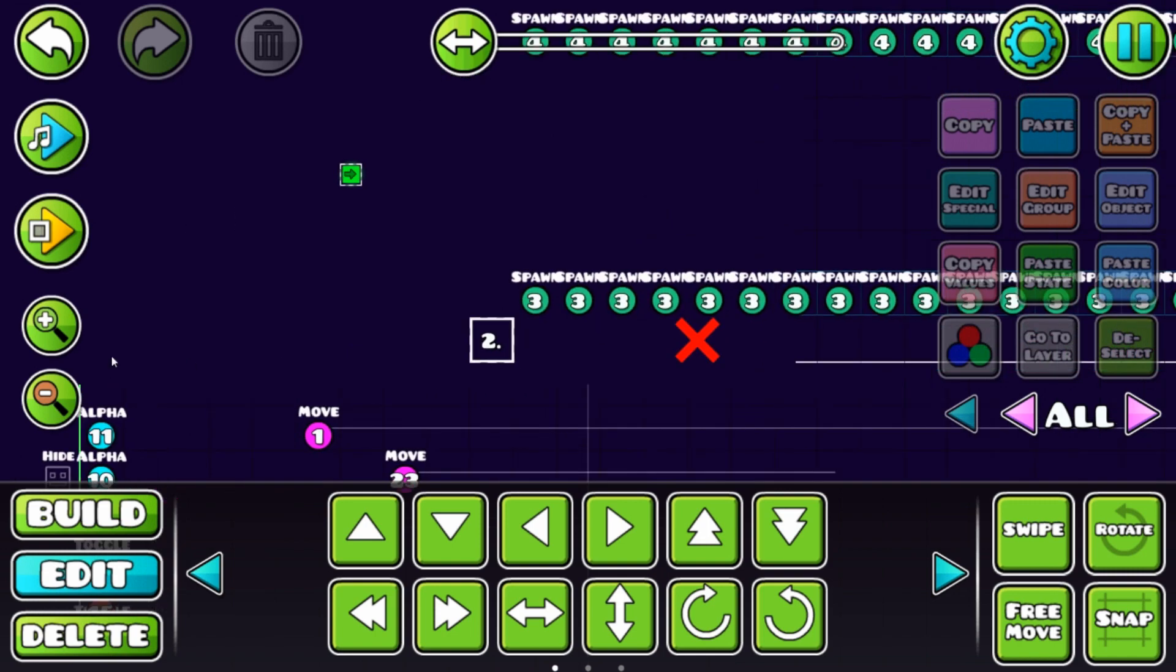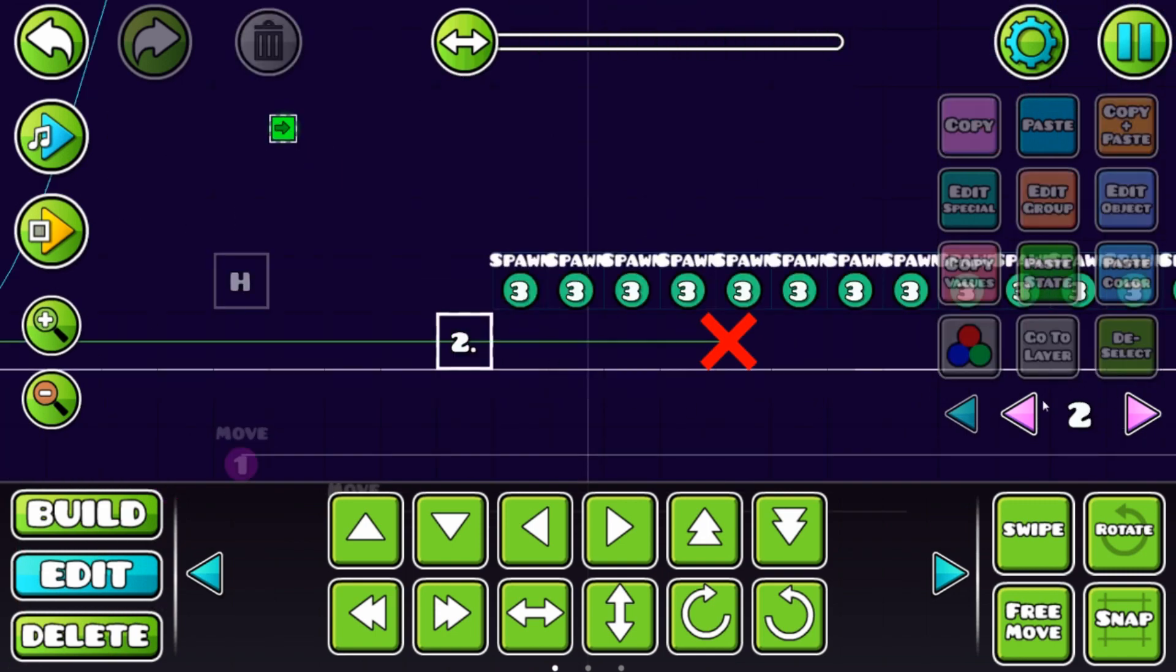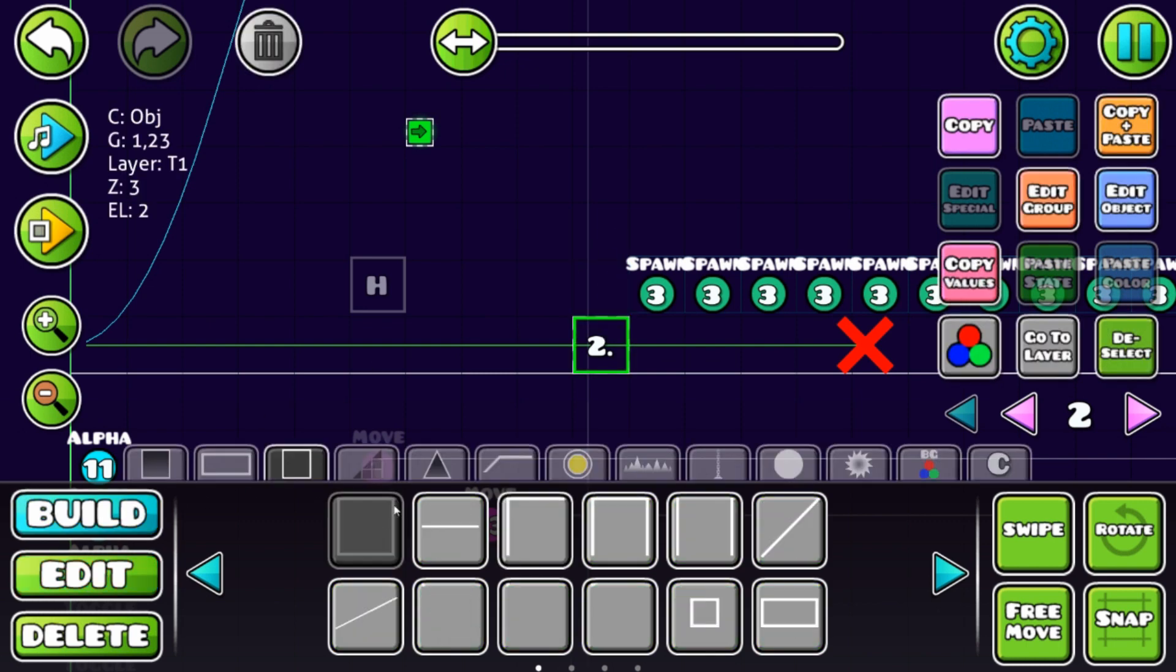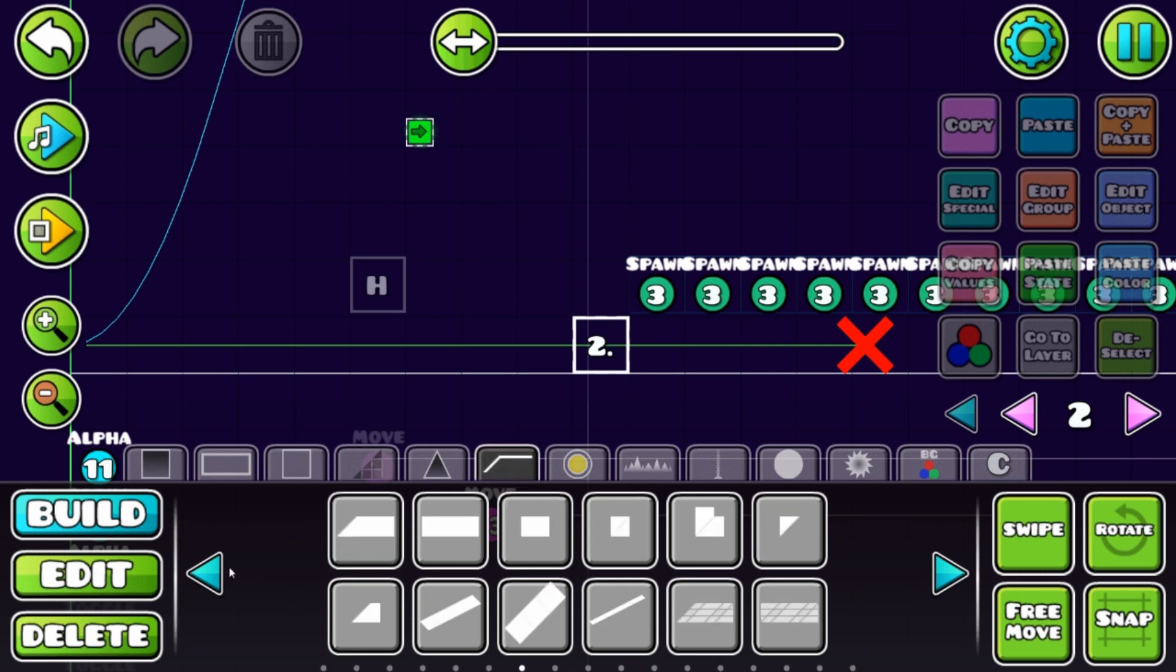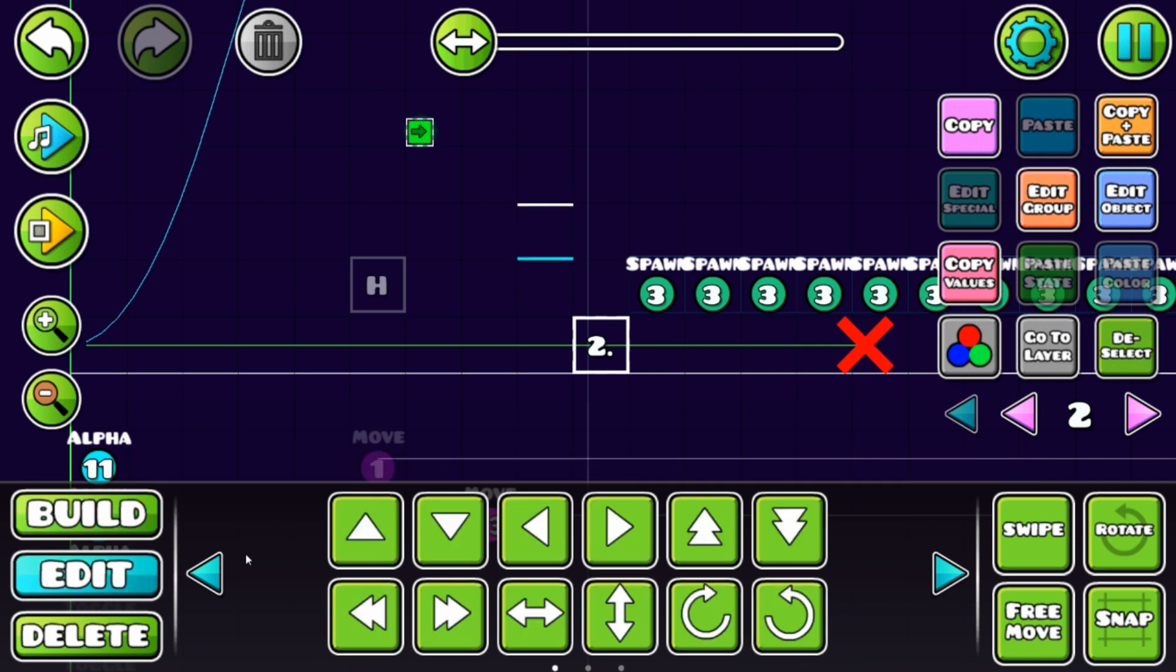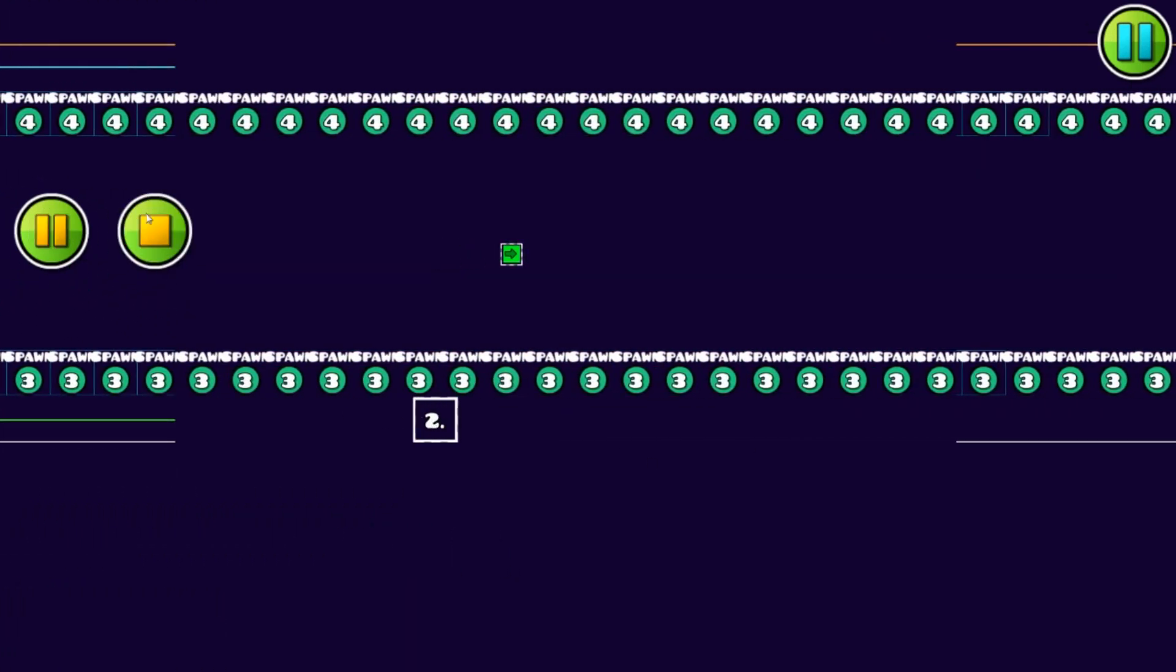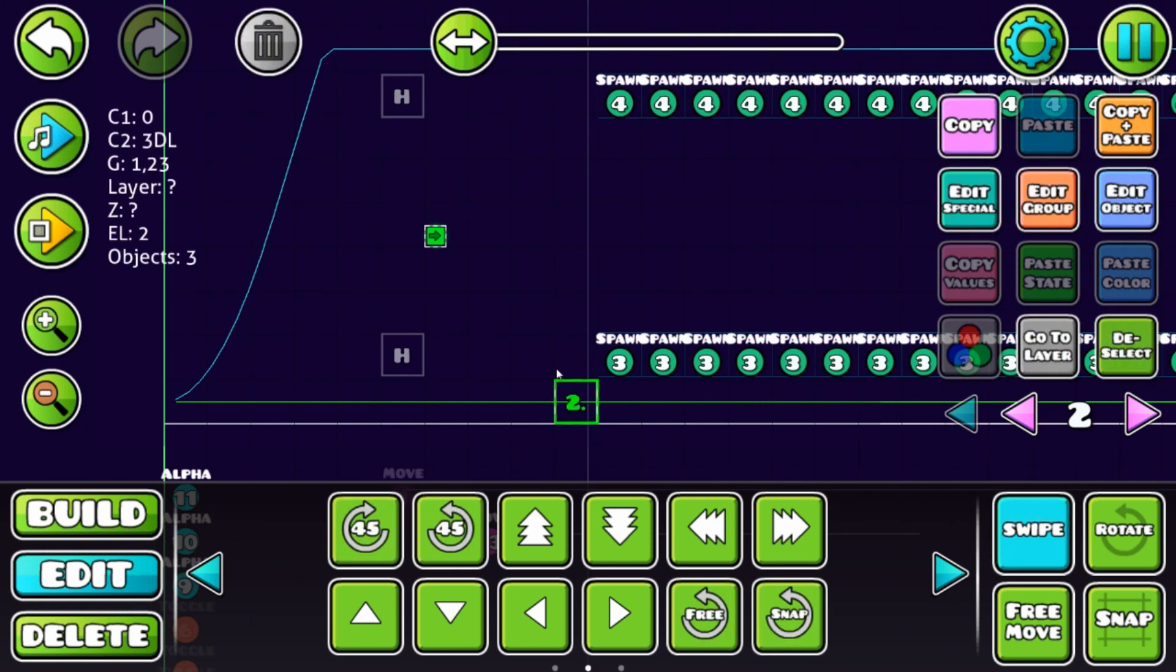If your player dies, here's a little tip: don't use these object blocks. Use these 3D lines and build your own block. This way you can make a block that won't kill your player. Use the 3D lines and everything will be okay.